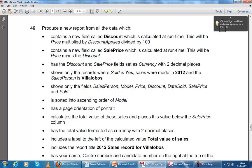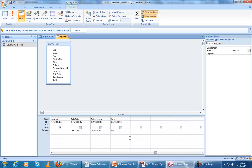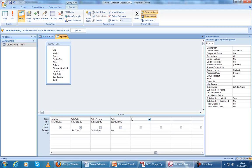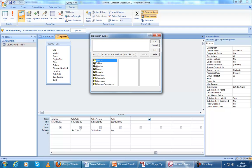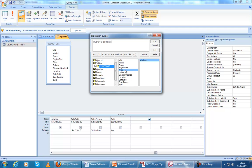The next part is to do our calculated fields. The first calculated field is called discount. We'll just do the calculation, which is the price multiplied by discount applied divided by 100 — this is because it's a percentage. In order to do a calculated field, we click on a new field, right-click, and then Build. Here we find our table and the fields we're using: price multiplied by discount applied divided by 100. Then press OK.